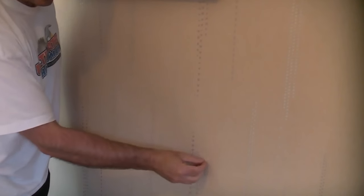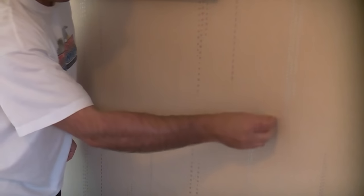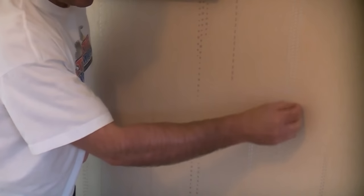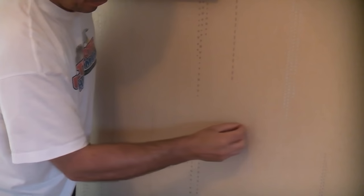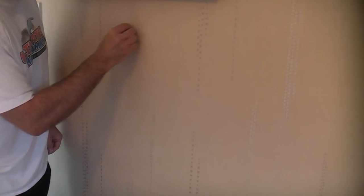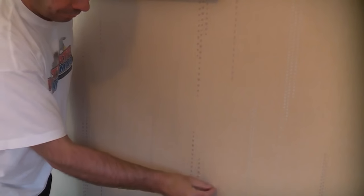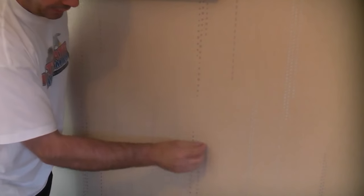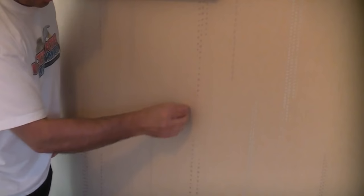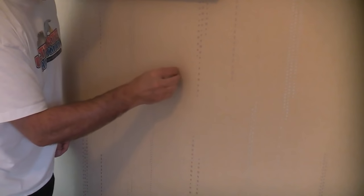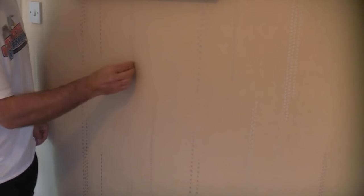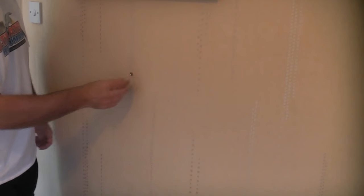It can take a while before you actually find the first one and what we are looking for is the screw head which is holding the plasterboard to the studs. And I've actually found one just there.